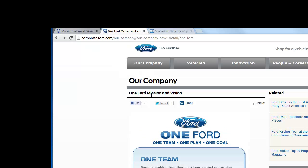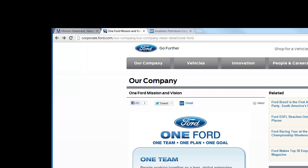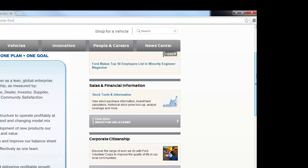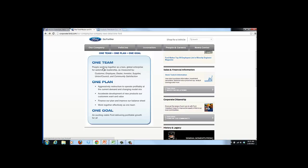Ford changed their mission statement a few years ago. The 2010 version is the concept of 'One Ford,' consolidating all operations with one focus. It emphasizes one team — people working together as a lean global enterprise for automotive leadership as measured by customer, employee, dealer, investor, supplier, union counsel, and community satisfaction. They're not only looking to maximize shareholder wealth but looking at all stakeholders — traditionally more of a European approach.